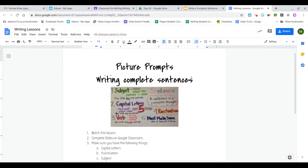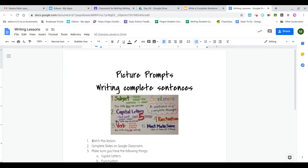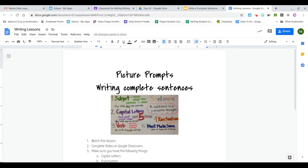Hey, we're going to focus on making sure that we're writing complete sentences over the next few writing classes or periods. So we are going to be using picture prompts. Picture prompts are just pictures that you're going to write about, and we're really going to focus on writing complete sentences.